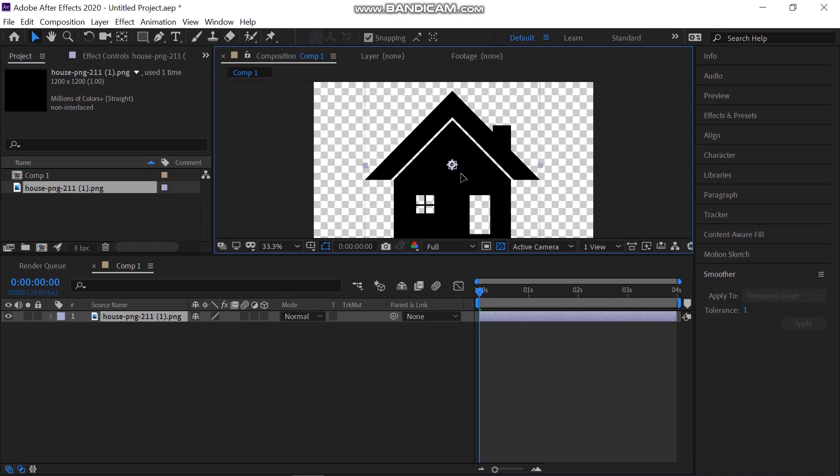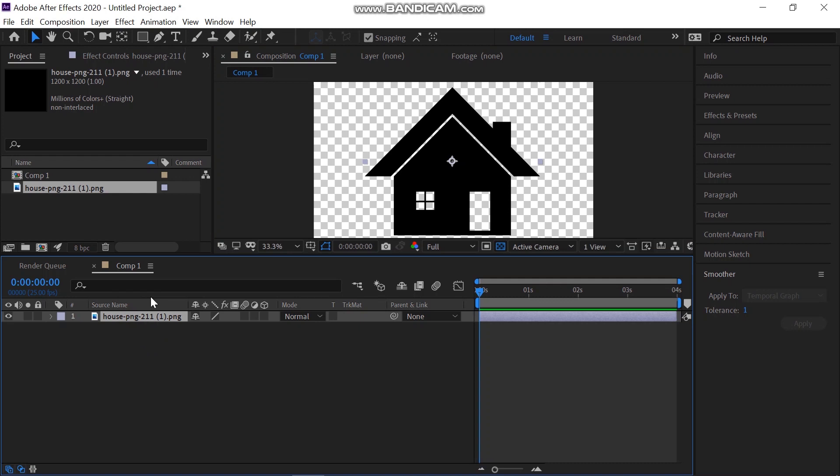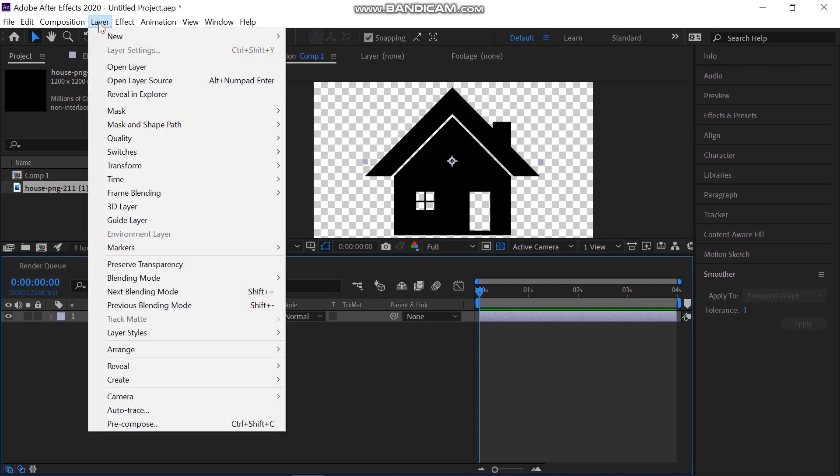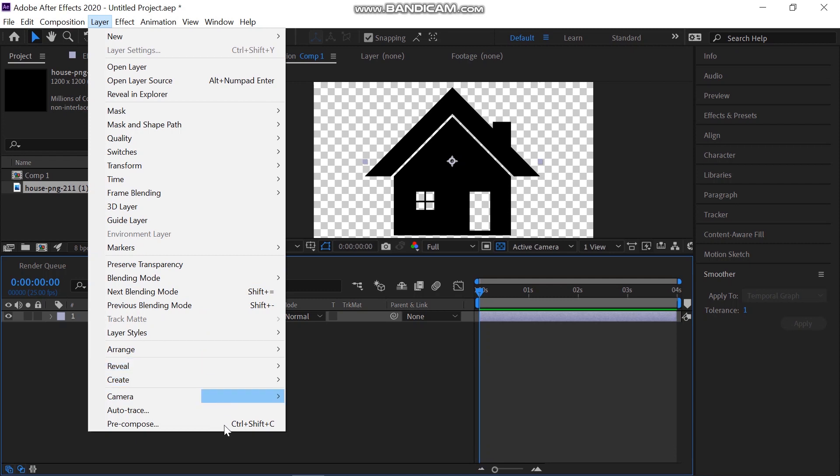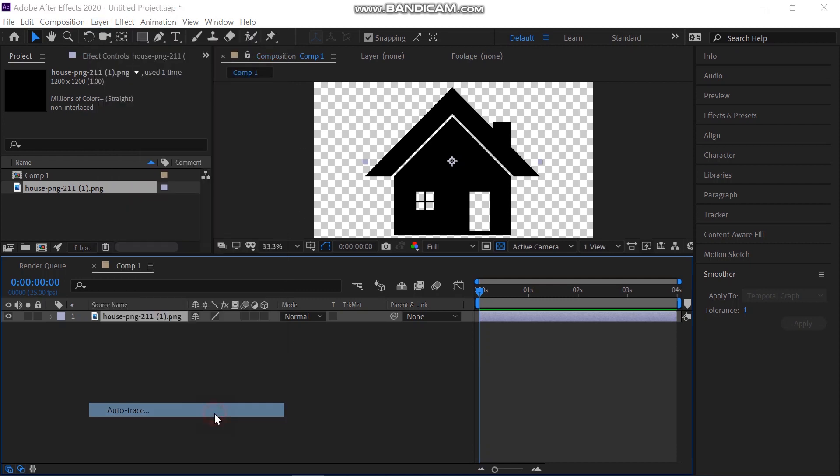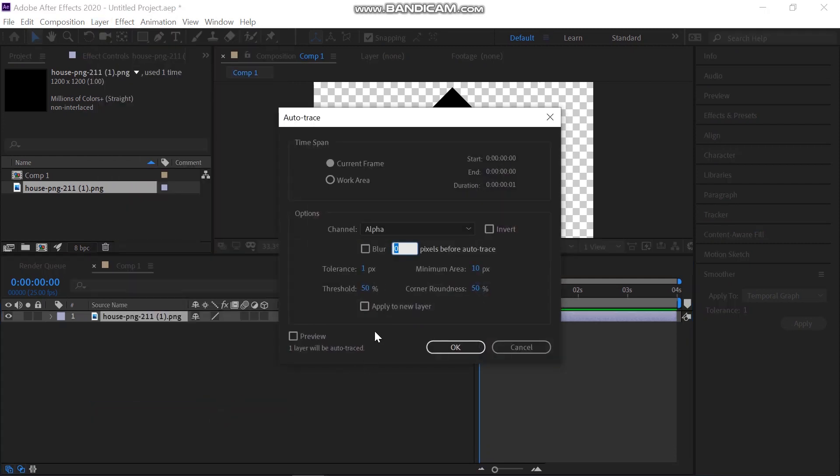After creating a new composition, import the PNG that you want to convert into a shape layer. Drop it on the composition. Make sure that the PNG is selected then go to the Layer panel in the top panel. Click on Auto Trace.